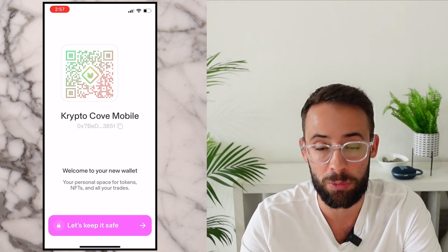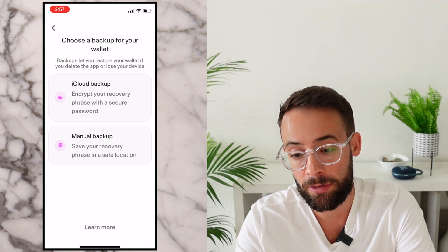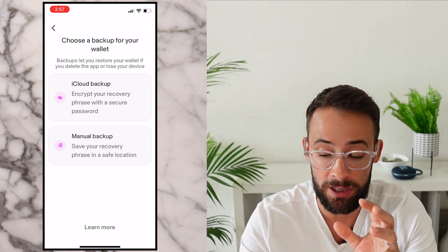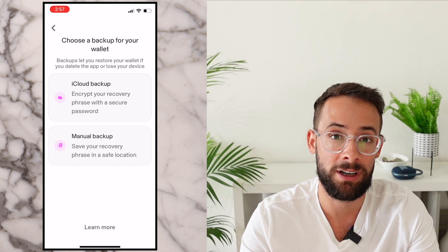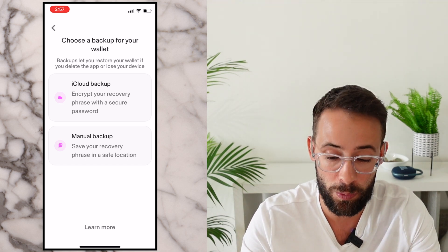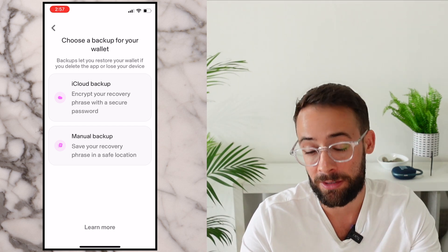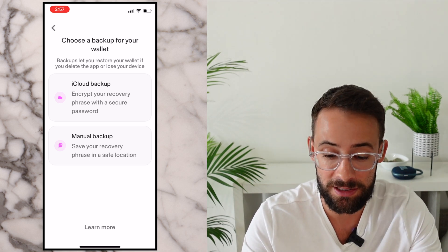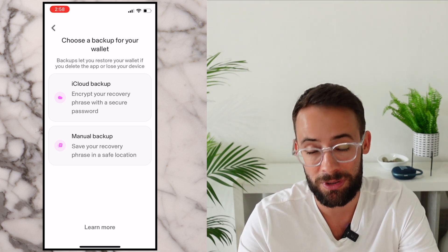There are a couple other steps before we get to that. Let's hit on this button that says 'Let's keep it safe.' There are two ways that you can back up your wallet: you can put it into iCloud and encrypt it, or you can actually physically write it down on a piece of paper. The manual backup mode is the safest way because if your iCloud were to get hacked, someone could access your Uniswap wallet and potentially steal your assets.